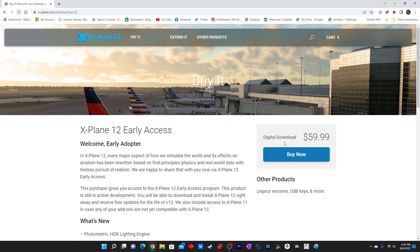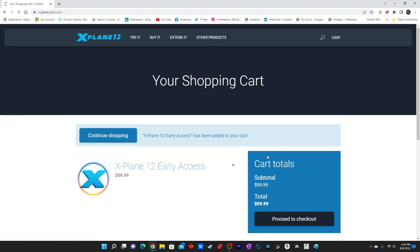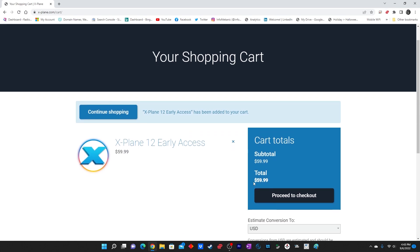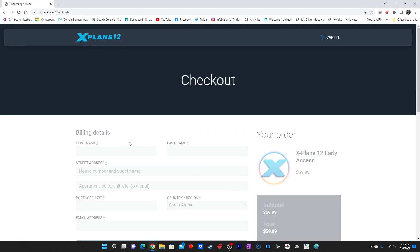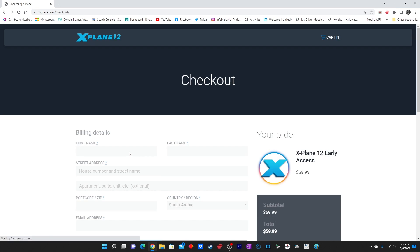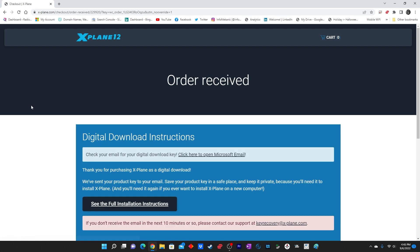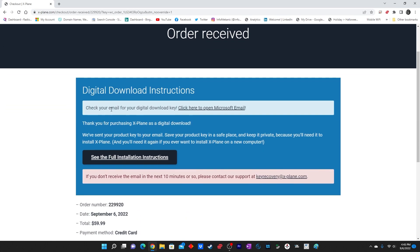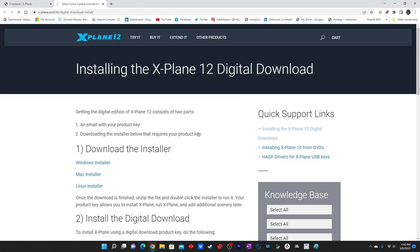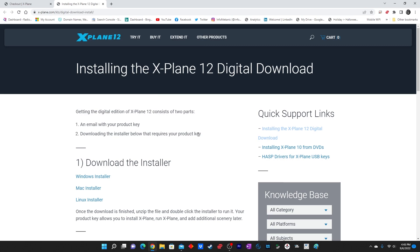All you have to do is enter your credit card information or use your PayPal account. Once you enter the payment information everything is available to you, and it just took me three hours to download depending upon your internet speed. Once you purchase the simulator you will get a download link in your email which leads you to a page where you can download the Windows, Mac, or Linux installer.